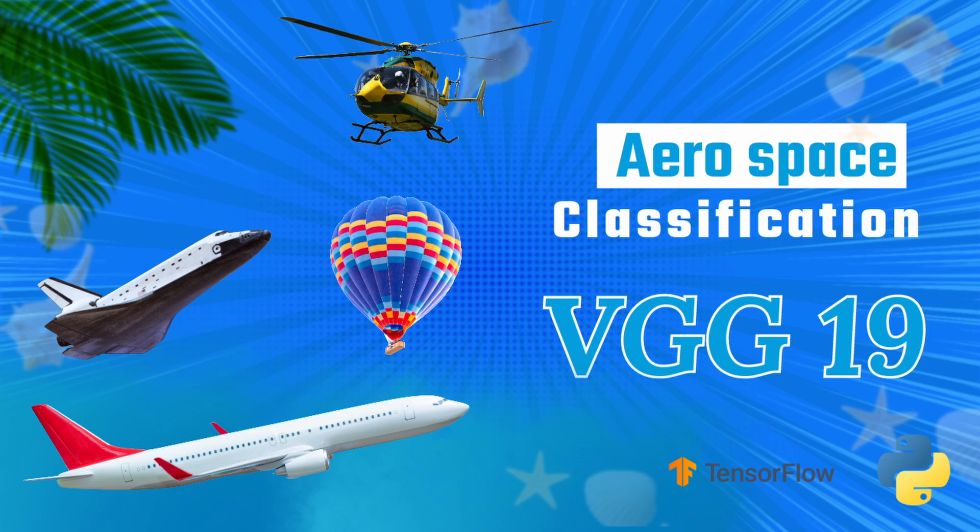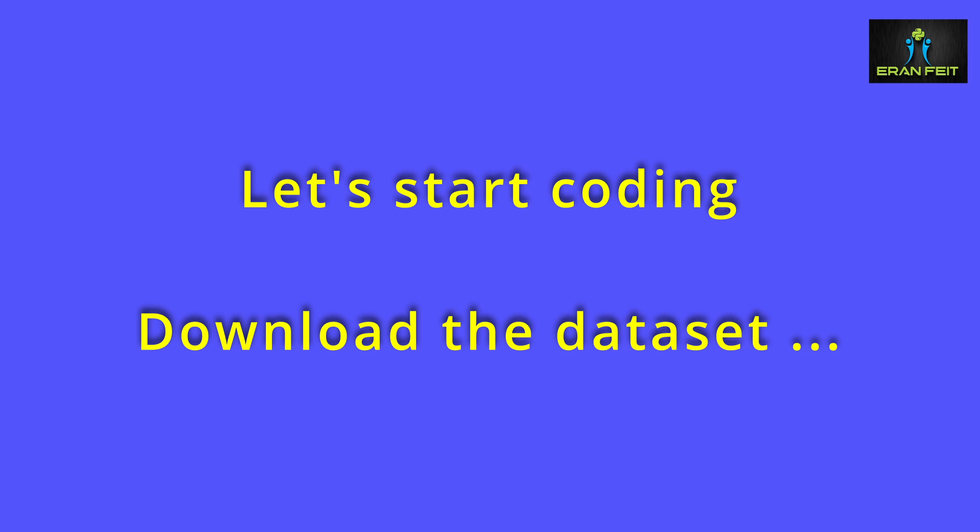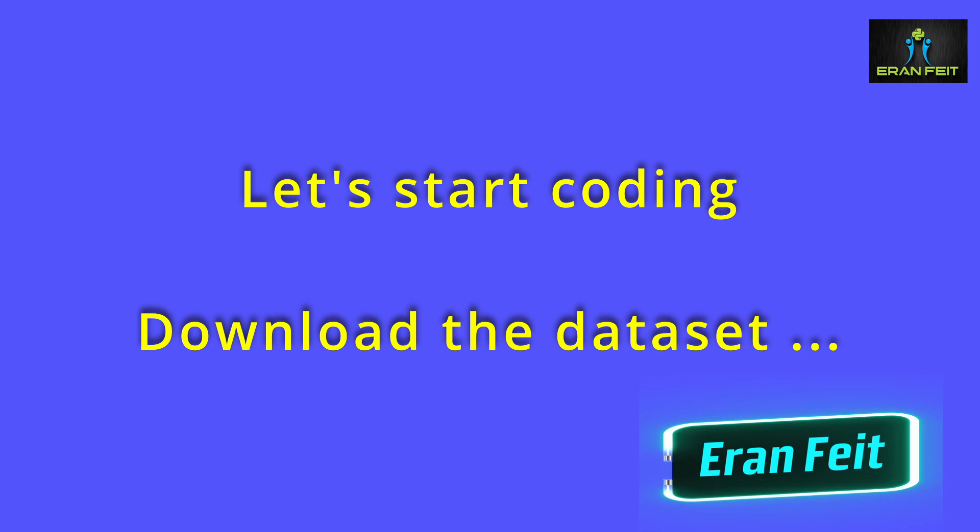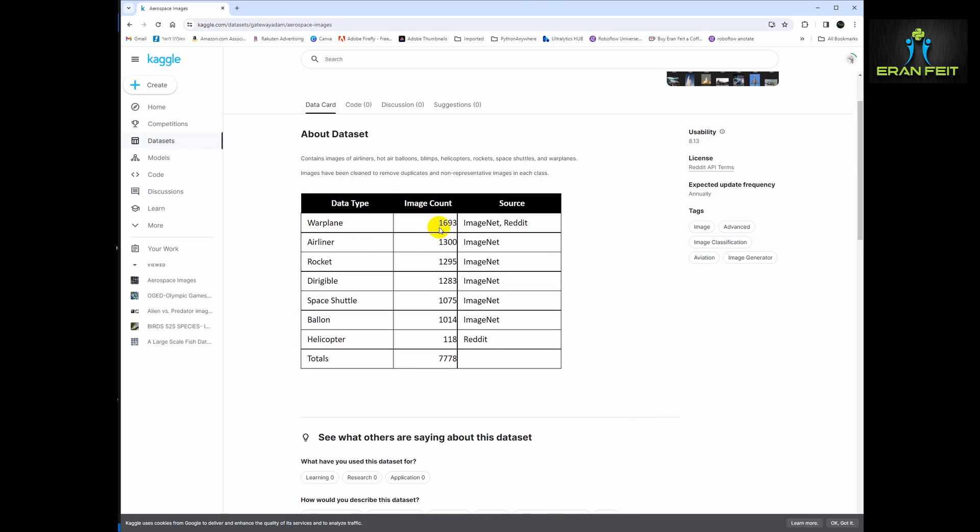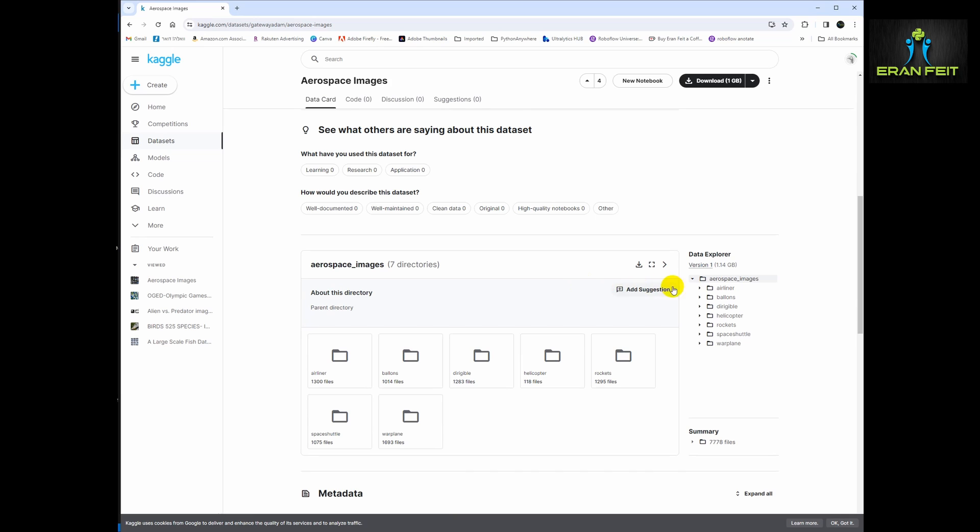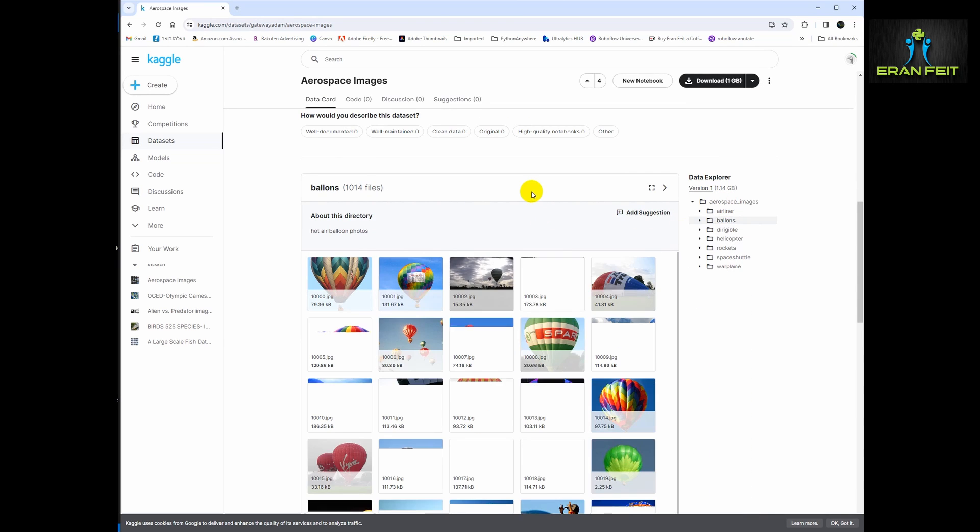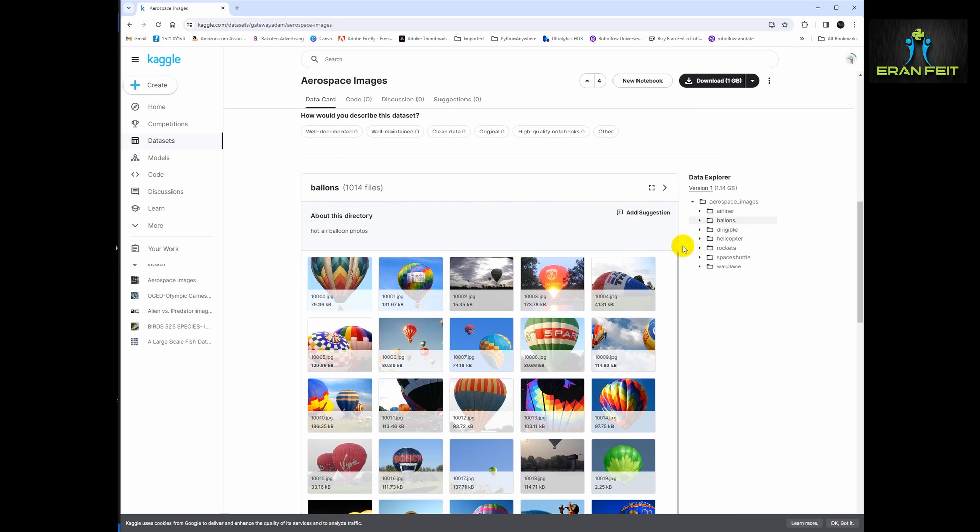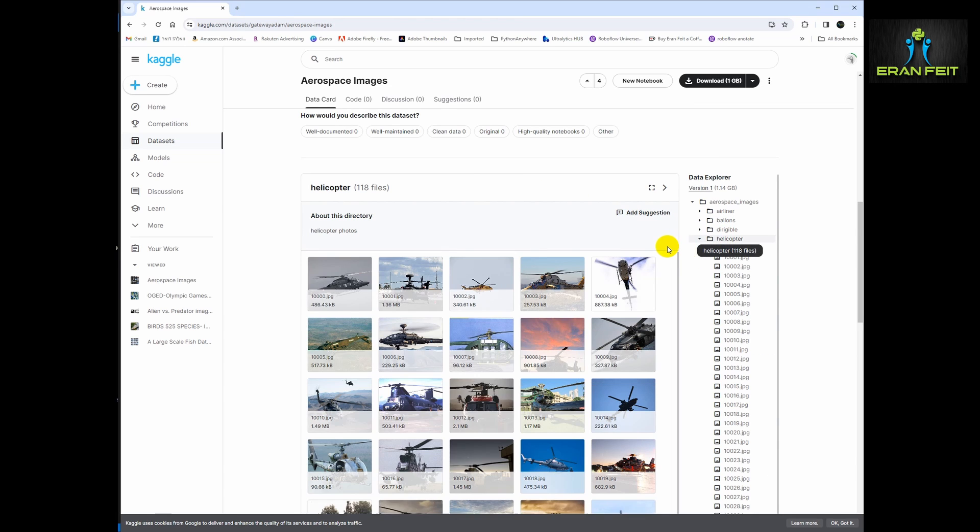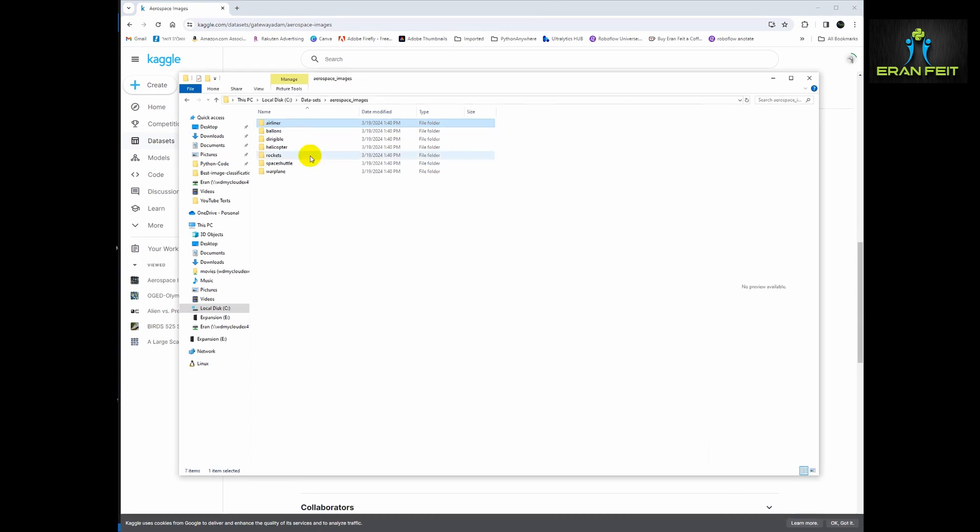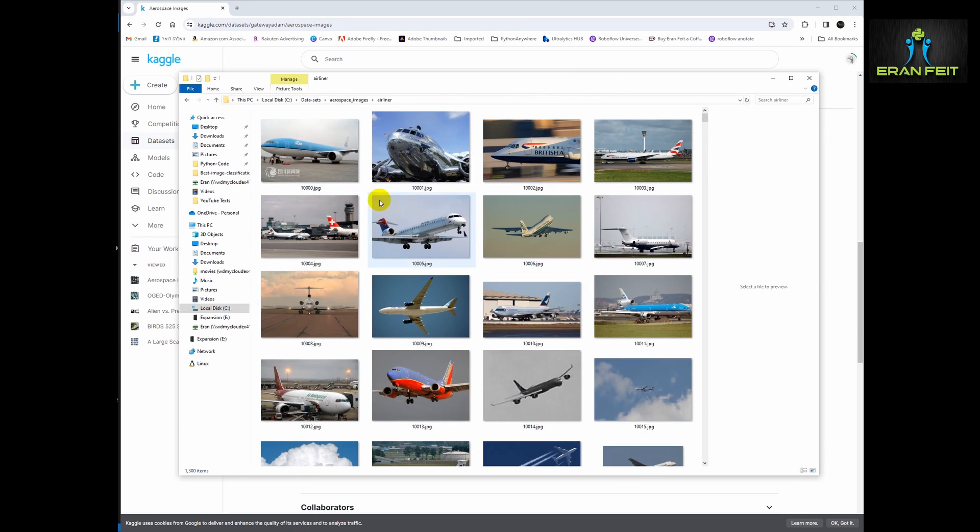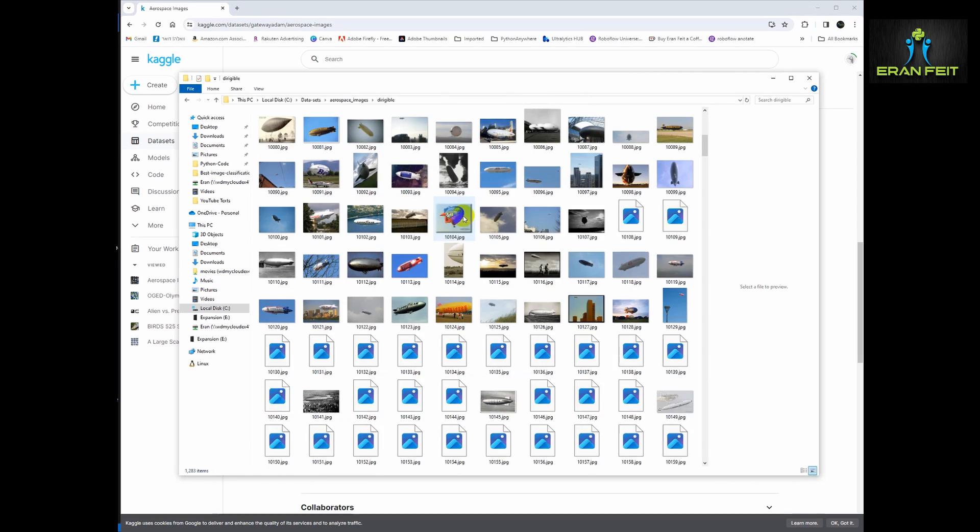Hi, today we are going to learn how to classify aircraft using the VGG-19. These both images will be our predicted images, we would like to predict the classes of these images. In order to do that we will download an aerospace images dataset. You can see there are several classes and several thousands of images in each class. We are going to download it to our local folders and use these images to train with transfer learning technique.